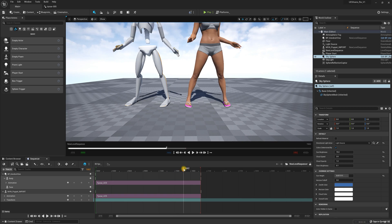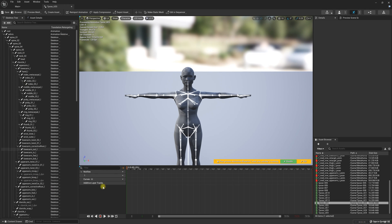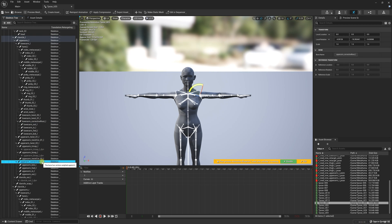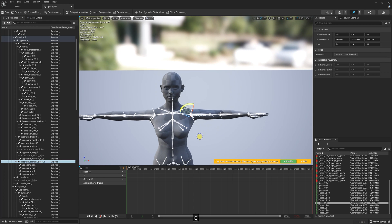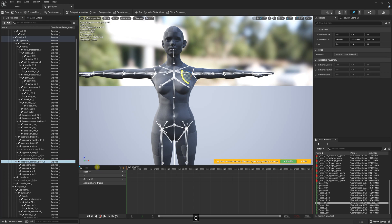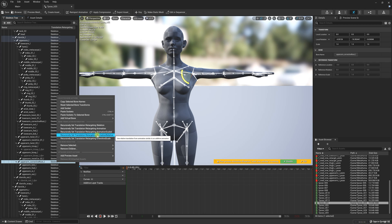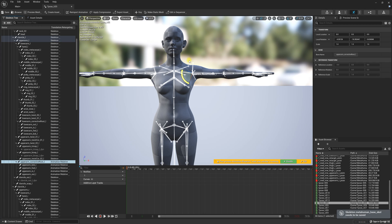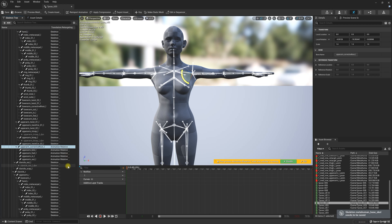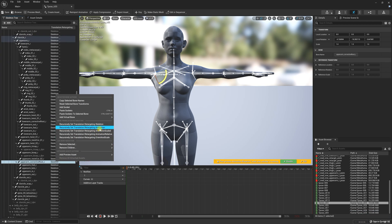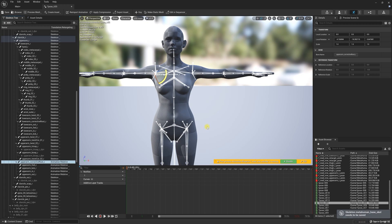I figured out that if I go into the animation retargeting options — when we switched everything to Skeleton — I played around with this and noticed that if I look at the upper arm corrective root and change this to Animation Relative, all of a sudden her shoulder has volume. I'll go ahead and do the other shoulder as well, and this actually looks really good. So changing everything to Skeleton isn't always the best idea.